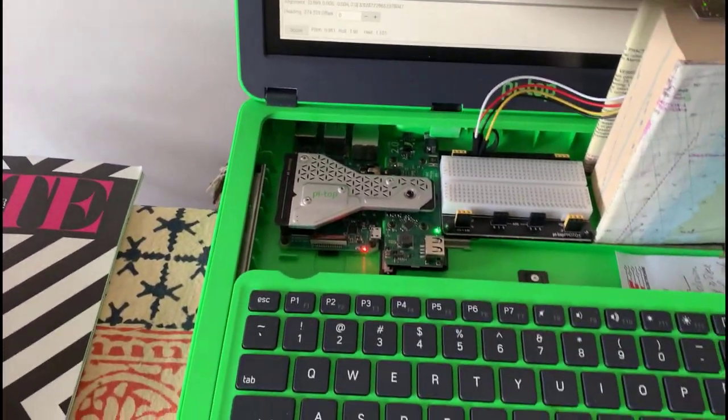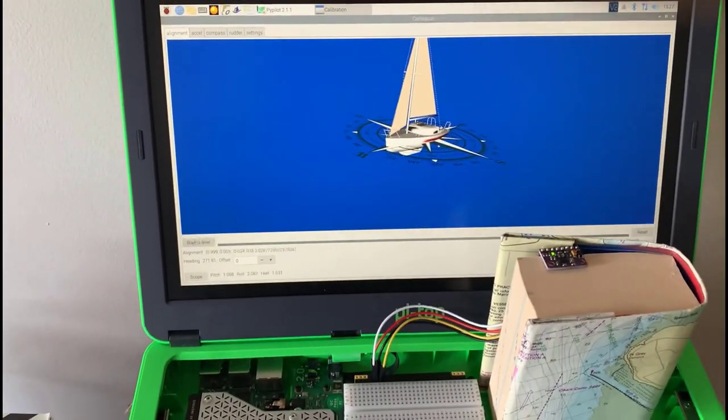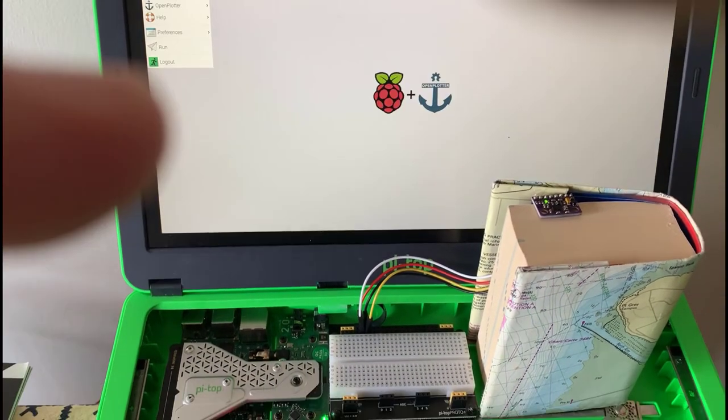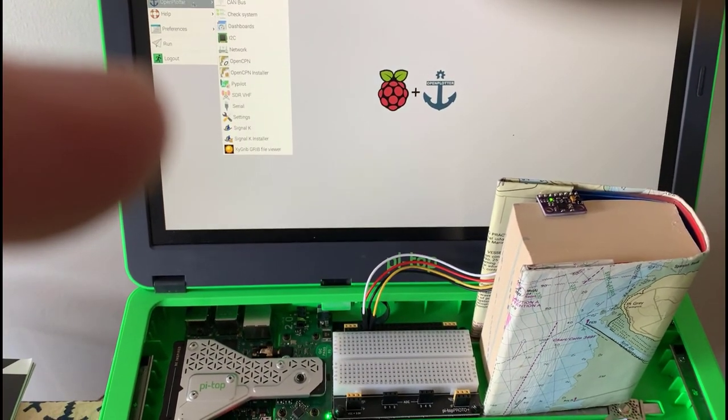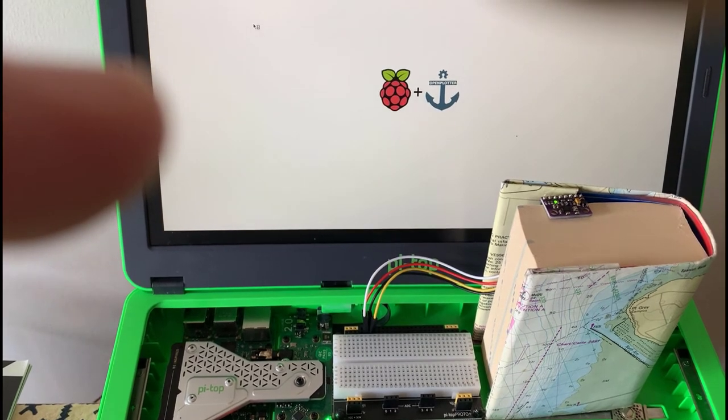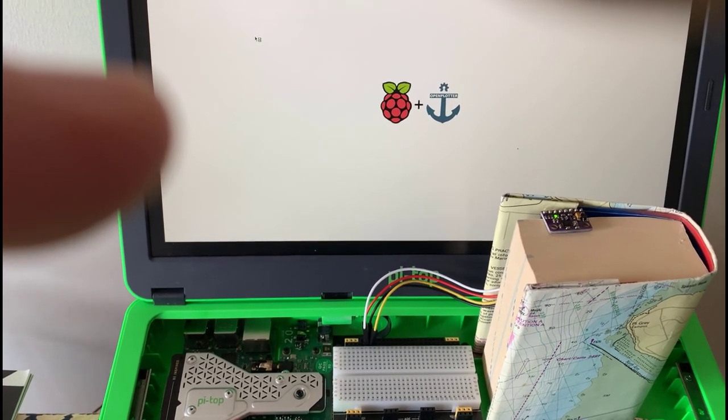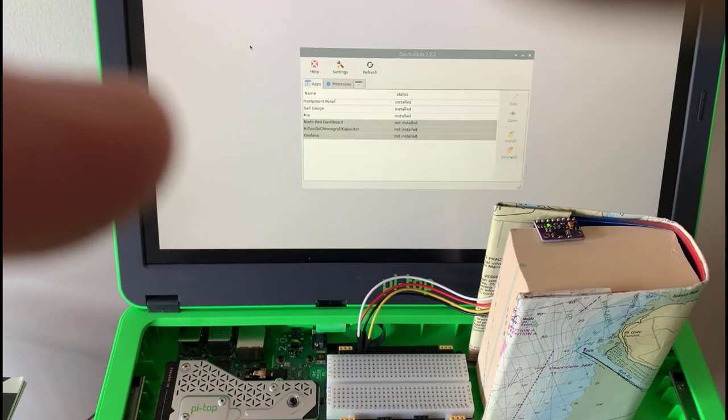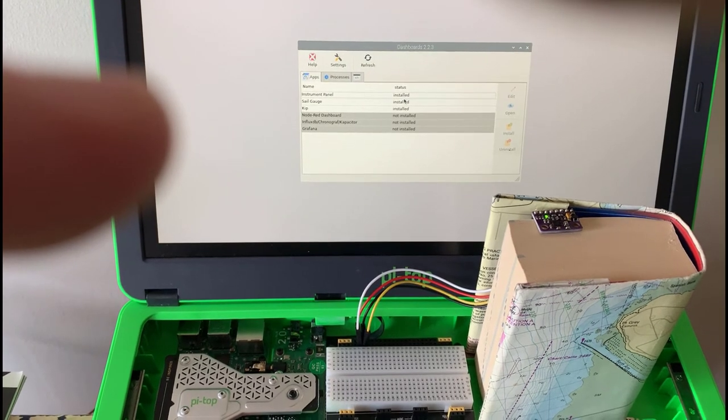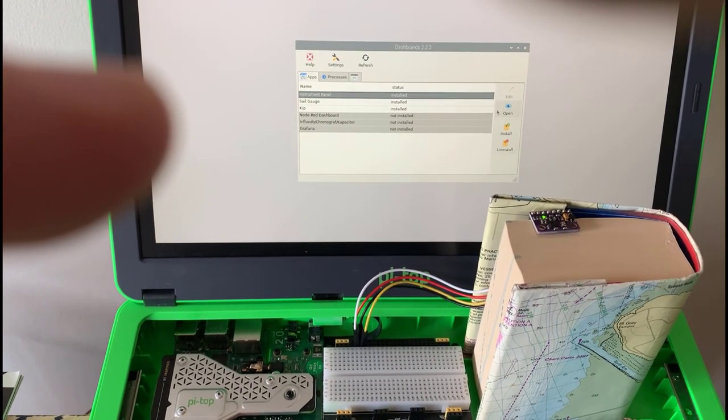We can go into the Signal K instrument menu. Let's do that. Open plotter. I'll go into the dashboard. That's what I want. Dashboards. Instrument panel. Signal K instrument panel. Open.